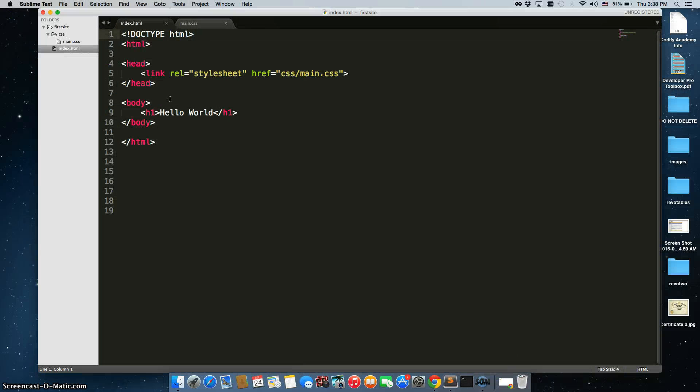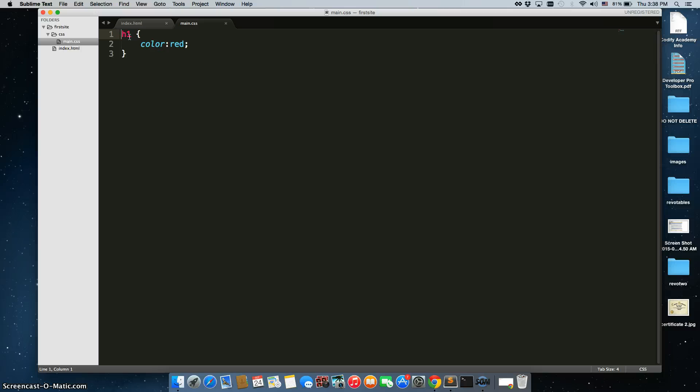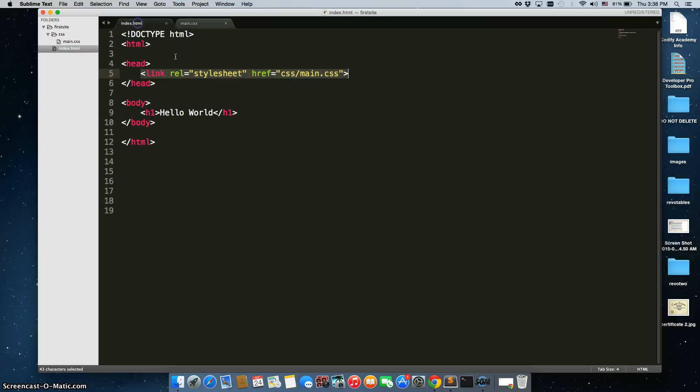Now, as you recall, we created an H1 tag and we linked main.css to our index.html here. When you click in here, you can see that we edited the H1 tag and changed all H1 tags so that their color is now red.